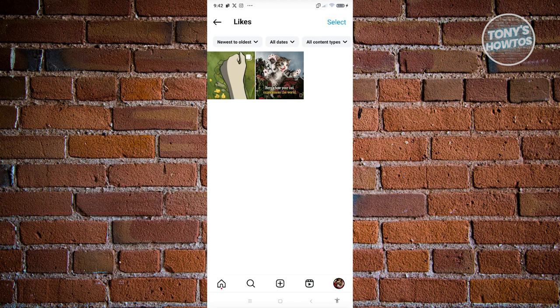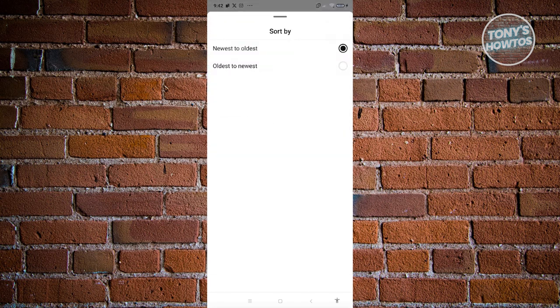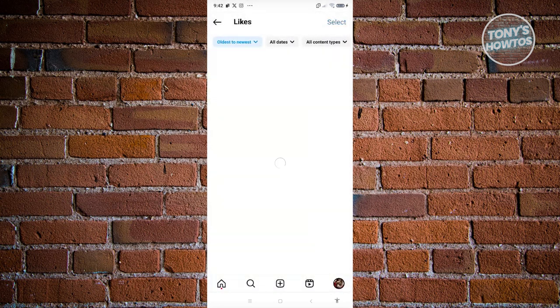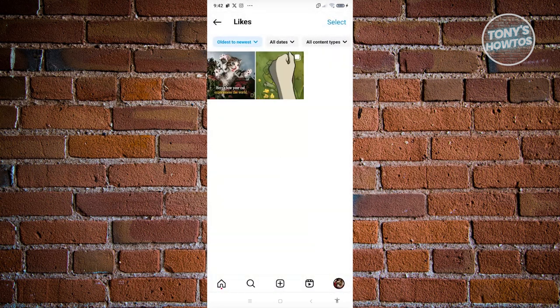So if you want to see the first post that you've liked, you could go and click on the newest to oldest option here and change this to oldest to newest. So the first post that you see here is the first post that you've actually liked on your account. Now in this case, you might be wondering where is the section for our liked comments.